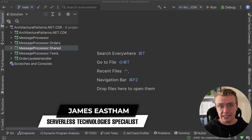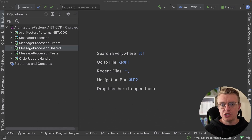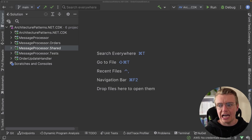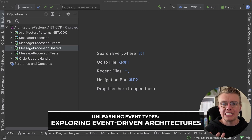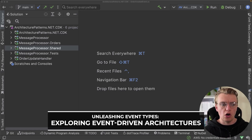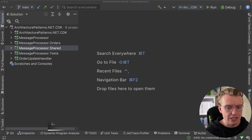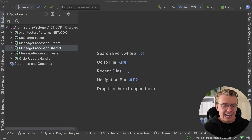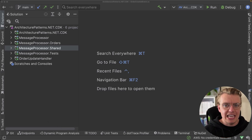Hello architects. In the last video we talked about messages and the three different types of messages you're likely to see in your applications — namely commands, queries, and events. Now in this video we're going to dive a little bit deeper into the world of events and look at the different types of events you might see. To start, let's just define what an event actually is.